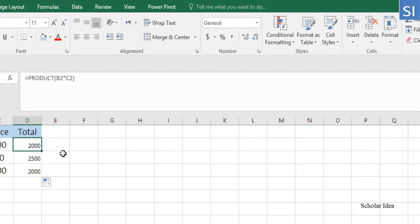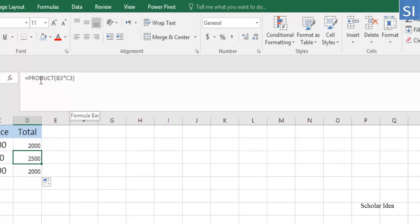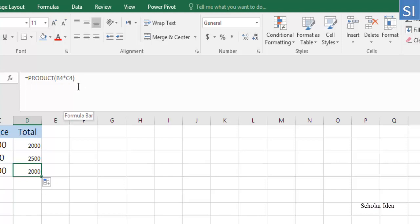For example, the formula in D3 changes to equals PRODUCT, B3, C3. The formula in D4 becomes equals PRODUCT, B4, C4, and so on.